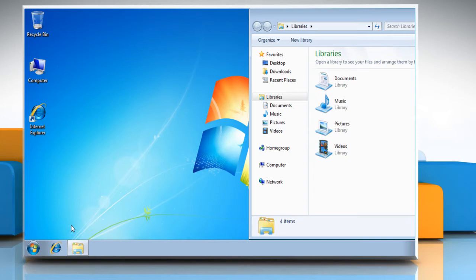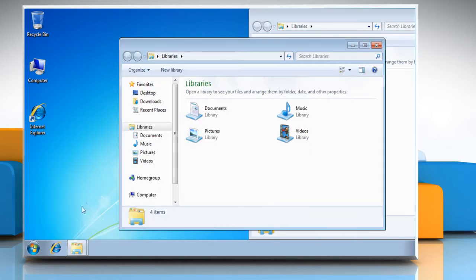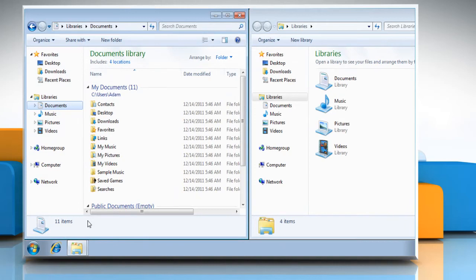Next, we want to open the other window. Simply right click the Explorer icon again and click Windows Explorer. Now we have our second window open and all we need to do this time is press the Windows key plus left arrow key on your keyboard. Now the window is nicely placed on the left side.